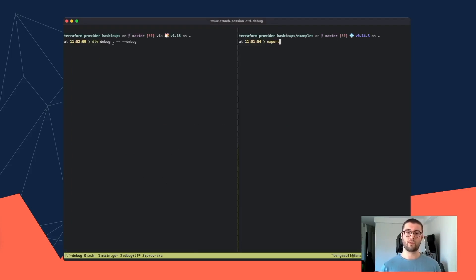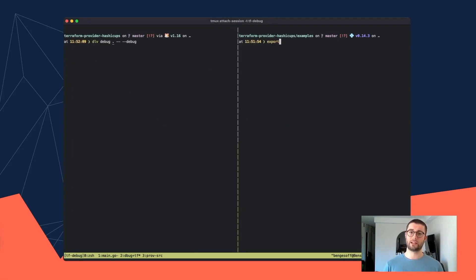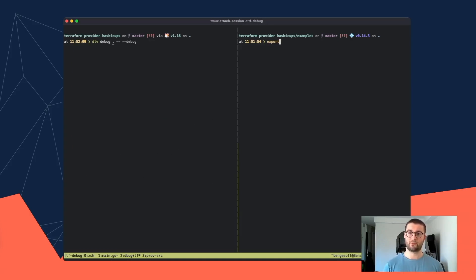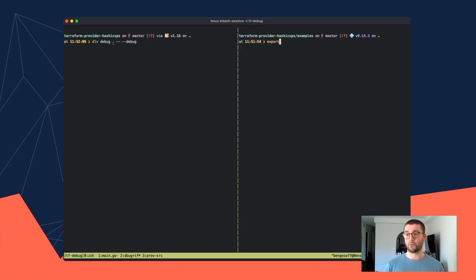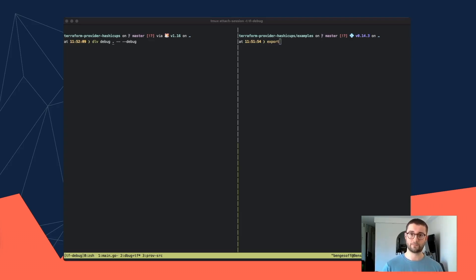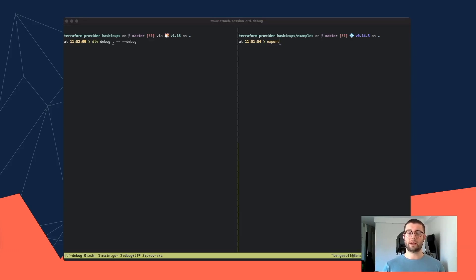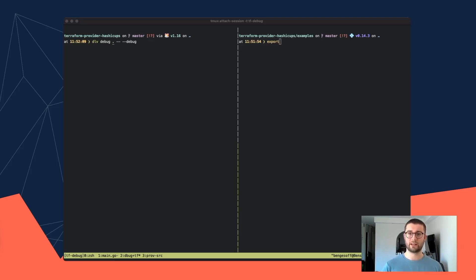For example, I'm going to use Delve to demonstrate this process, but this process should be pretty much the same for any debugger, whether you're using JetBrains Goland or VS Code or another debugging tool. Either way, when we run the compiled plugin, we just need to remember to pass the debug flag, as I mentioned earlier.